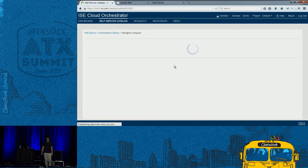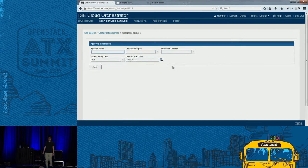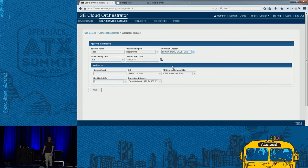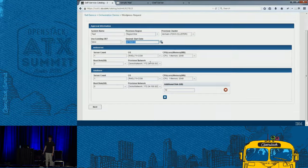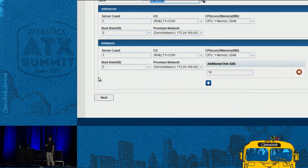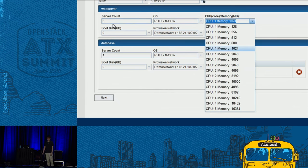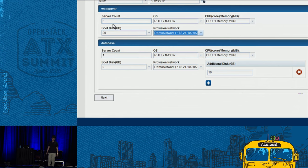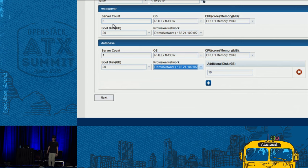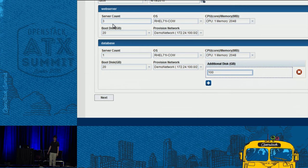I press the WordPress request. It's asking me for some basic information. Now it's asking me how many web servers and how many database servers I want. I'll say three servers, add some memory, add some disk. For the database server, it's asking for additional disks, so I'll add 100 gigabytes. Then I press next.